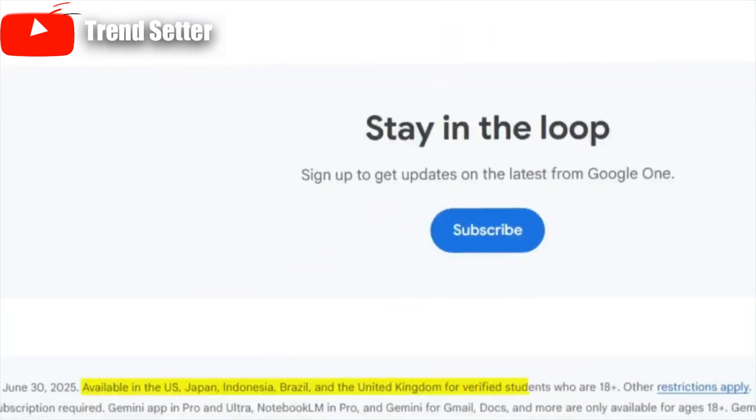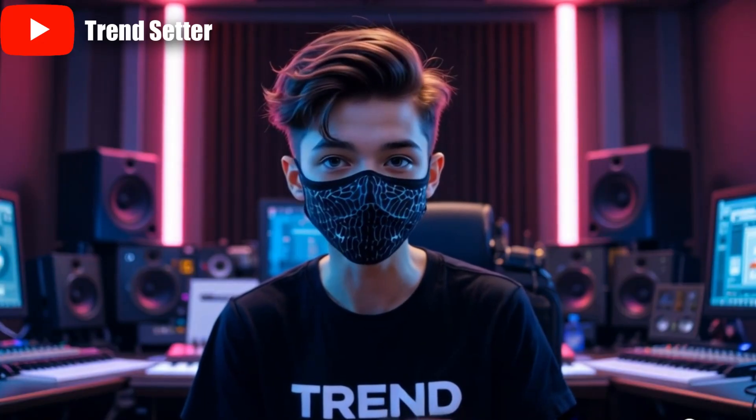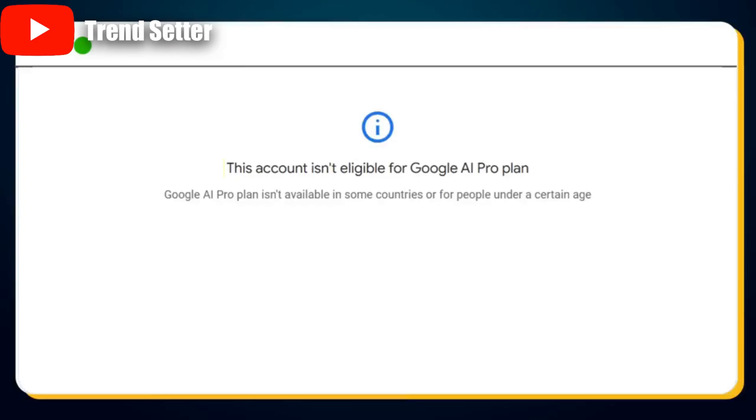But here's the catch — this offer is only available for students from the United States, Japan, Indonesia, Brazil, and the United Kingdom. I've added the direct link to the student offer page in the video description below. To find out if you're eligible, simply click the link. If you're not from one of those five countries, you'll get a message saying: 'This account isn't eligible for Google AI Pro plan.' Frustrating, right?